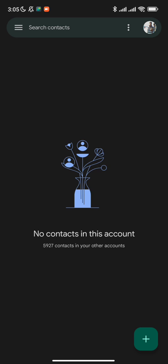How this bot works is that once connected to your WhatsApp account, it picks any unsaved number that sends you a message and saves it with whatever name they registered WhatsApp with, directly to your Google account, which then synchronizes to your phone contacts and your WhatsApp account immediately. All you need for this bot to work is a Gmail account or a Yahoo mail account and your WhatsApp account.